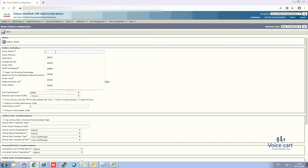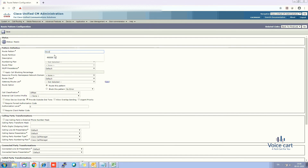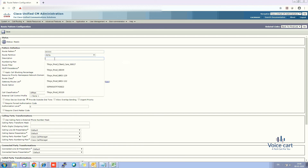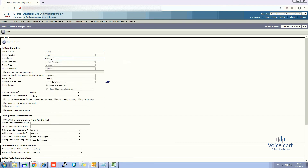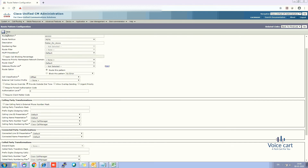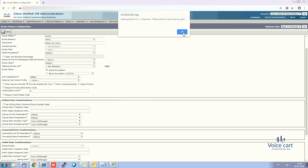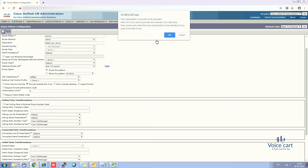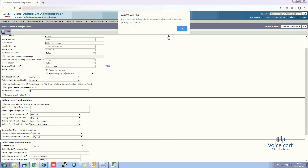Both route groups have been added to the route list. Now create the route pattern — click Add New. The route pattern will be '4XXXXX'. For the partition, select default or PSTN as preferred. Add a description such as 'path to dial' or 'pattern for dialing'. Then define the route list — select the '4XXXX' route list we created — and save it.